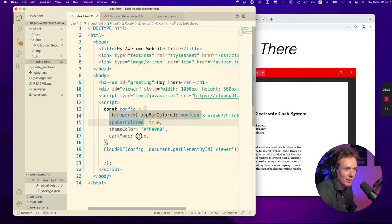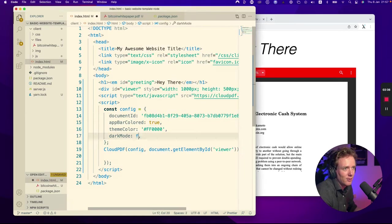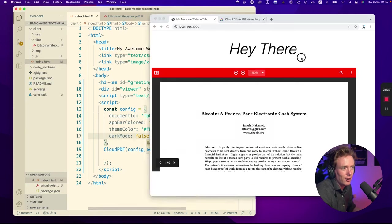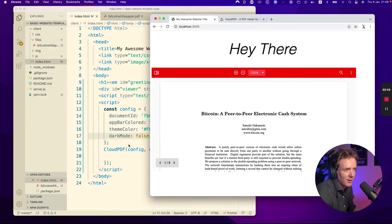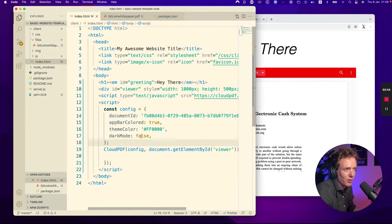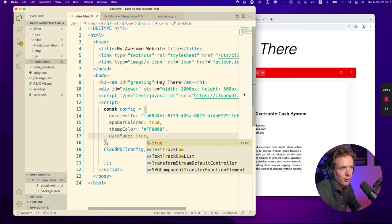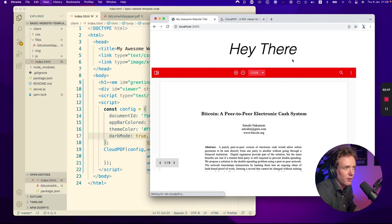Then you have dark mode which you can set to false. And now it's non dark mode. And if you set it to true, it's dark mode.